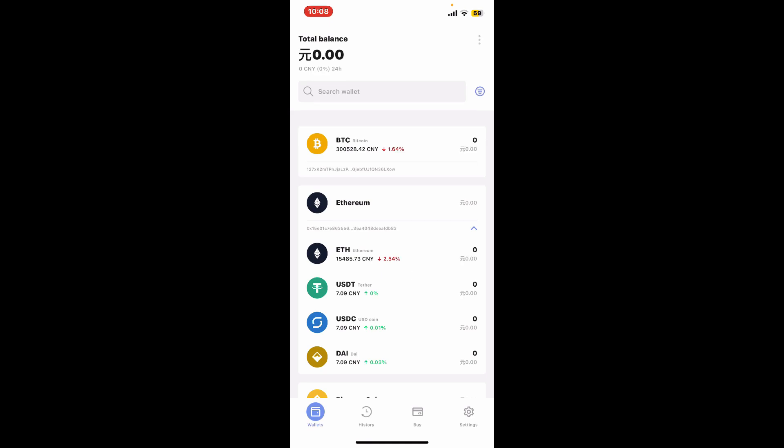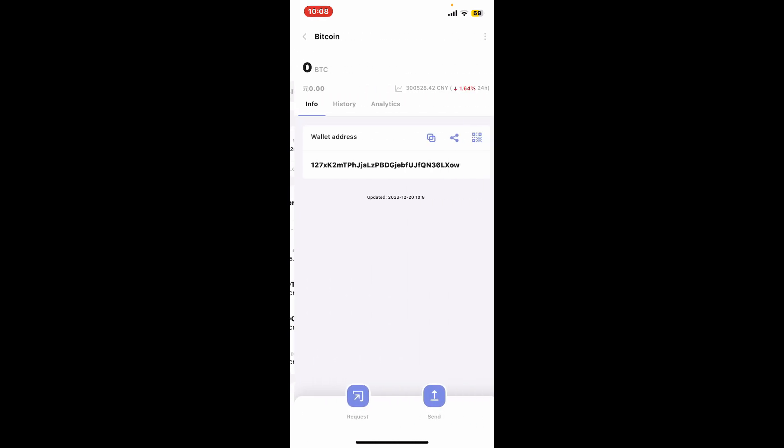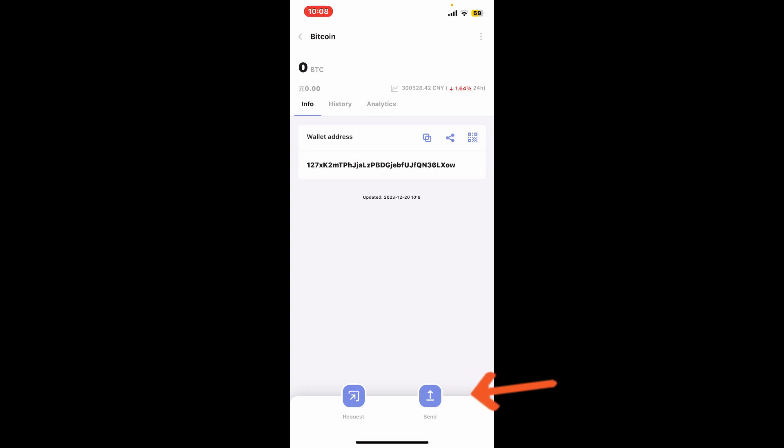from the wallets page tap on the Bitcoin option or the BTC option from the list. Soon after you tap on it, you will be able to see the wallet details screen. Tap on the send button appearing at the bottom right hand corner of the screen.